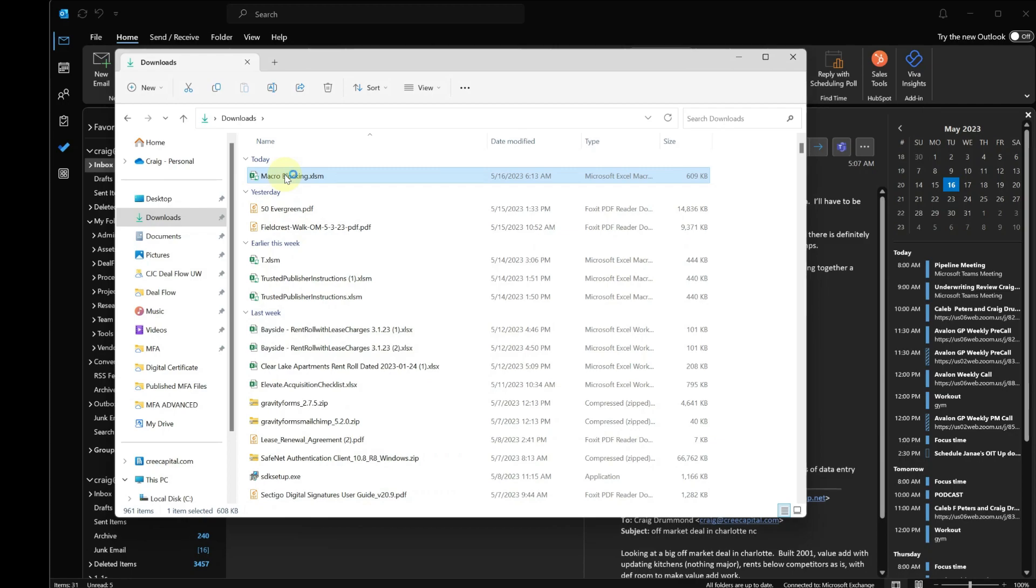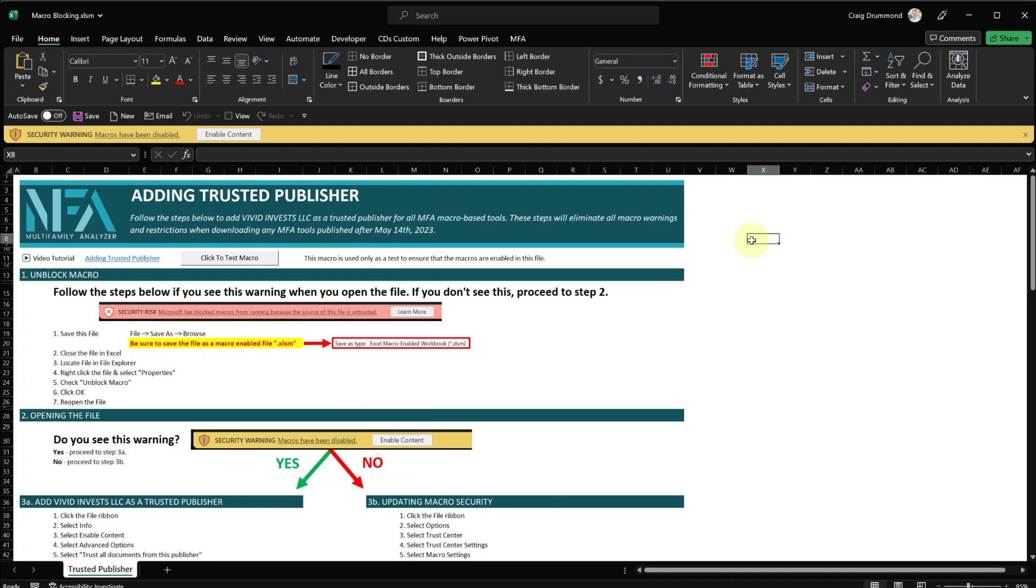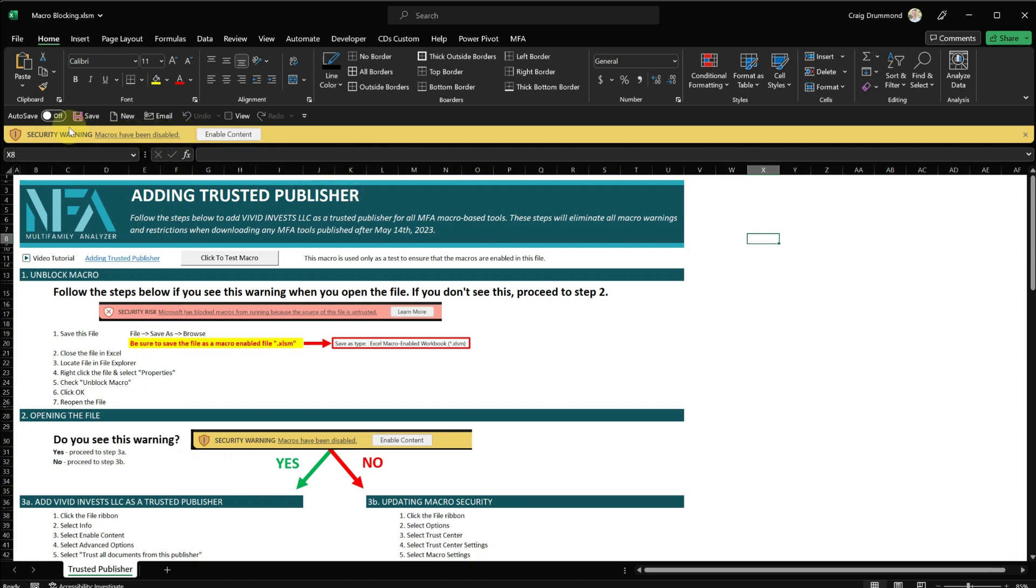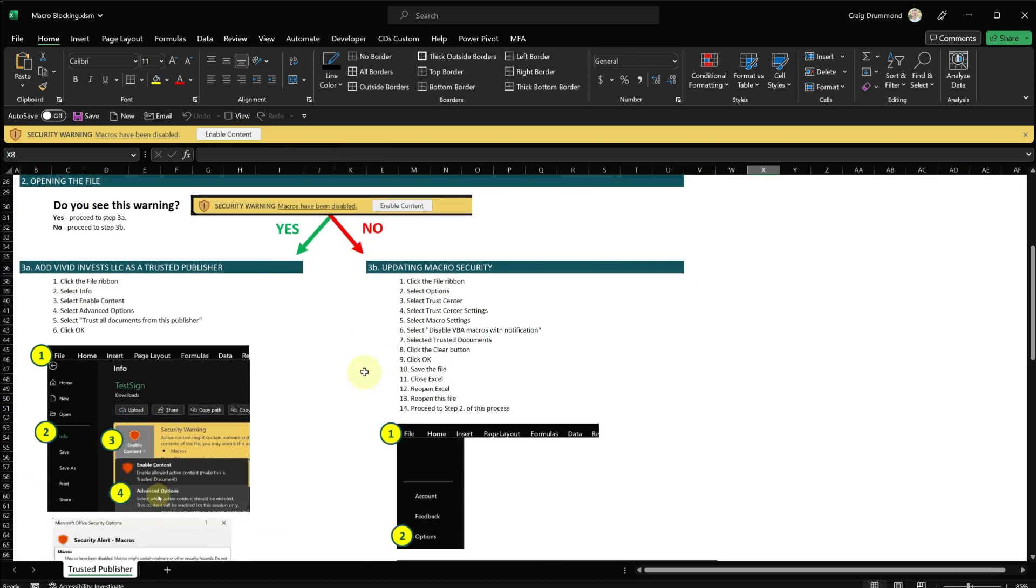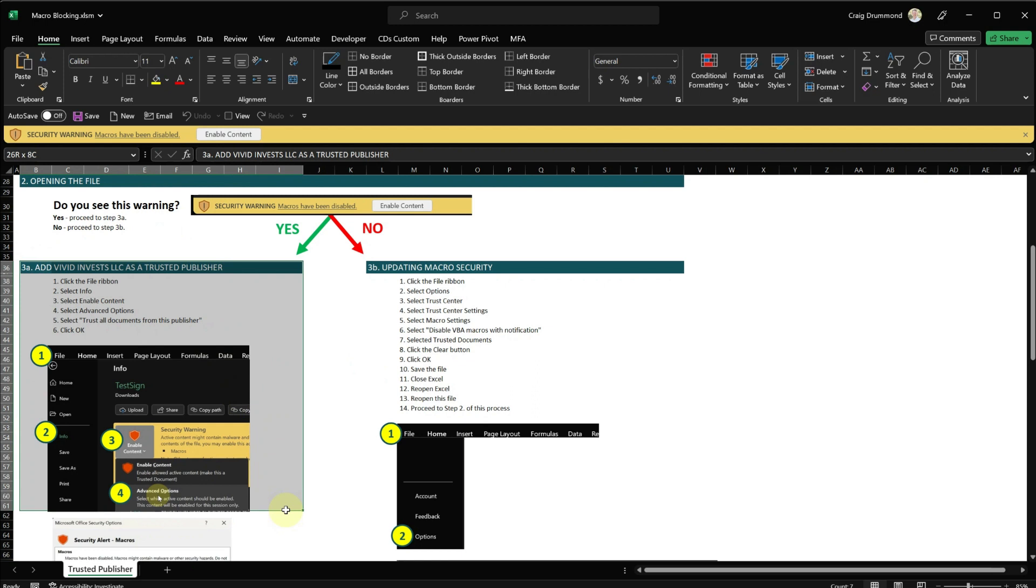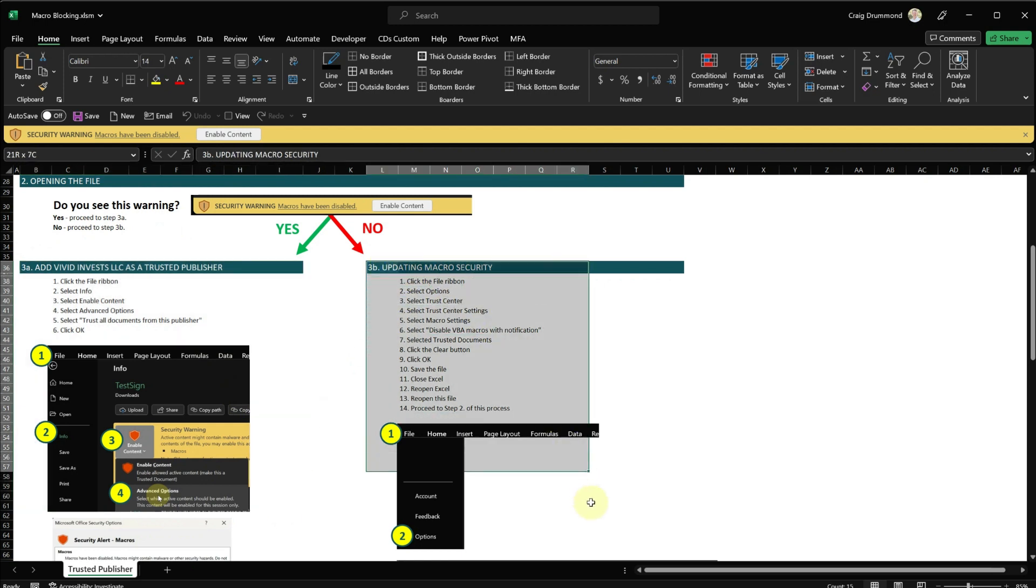And then I will open the file. OK, now that the file is open, you can see I have this security warning up here. Now there are two courses of action here. If you see this security warning, the next steps are very easy. If you don't see this, I've broken out the process down below. So if you see the warning, follow these steps. If you don't see the warning, follow these steps. We'll walk through both scenarios.